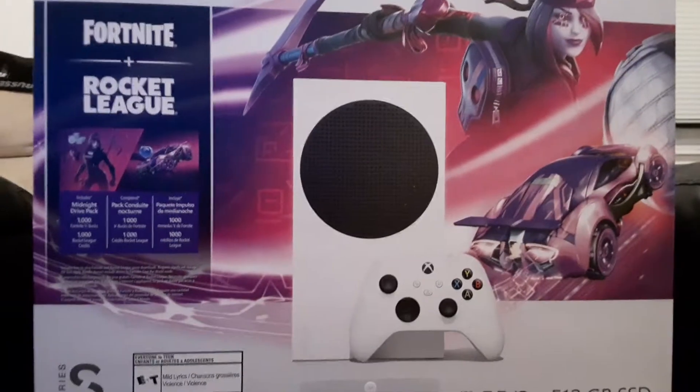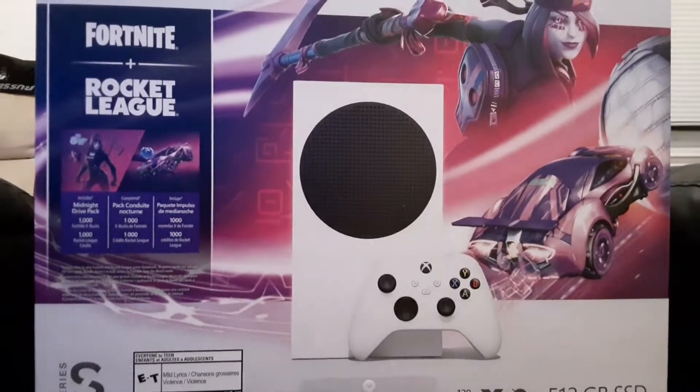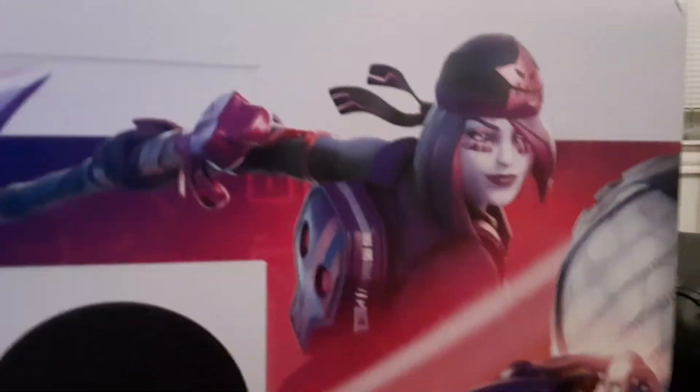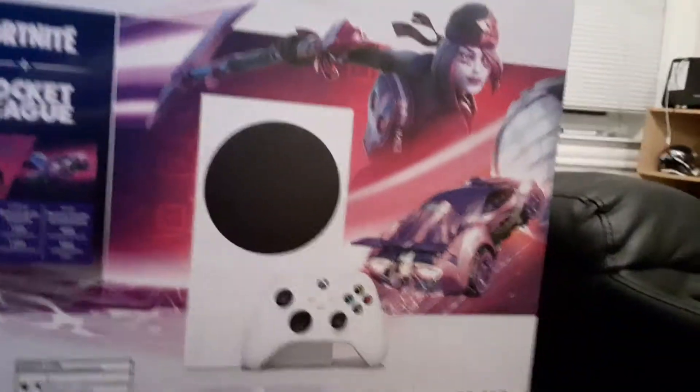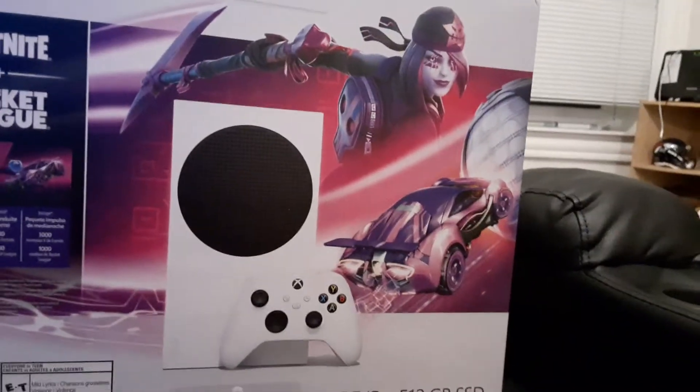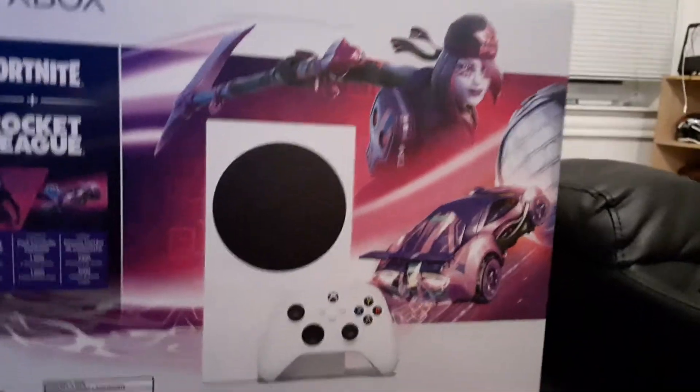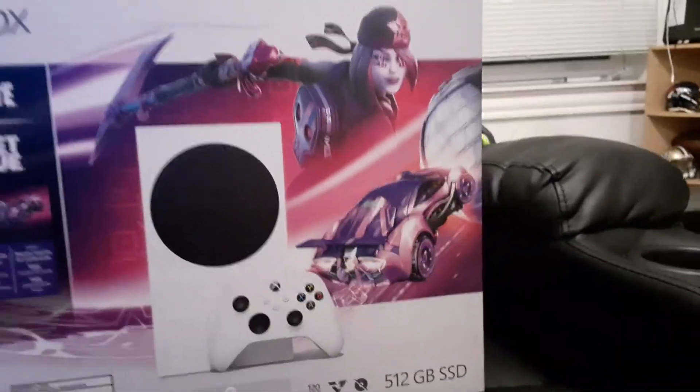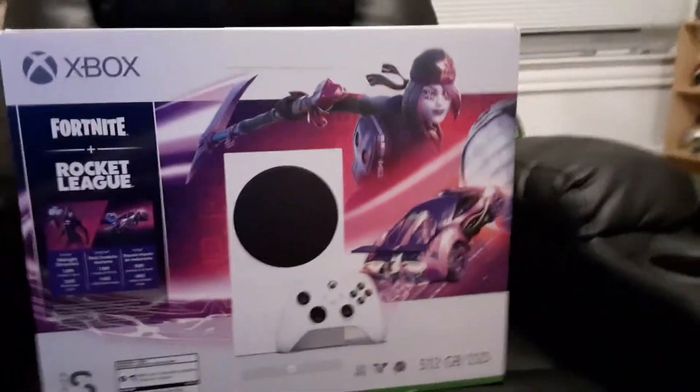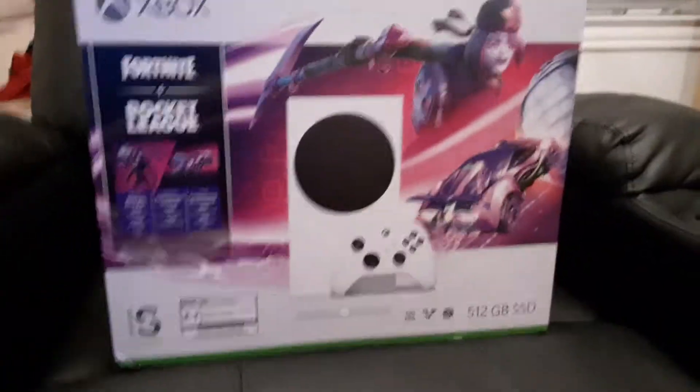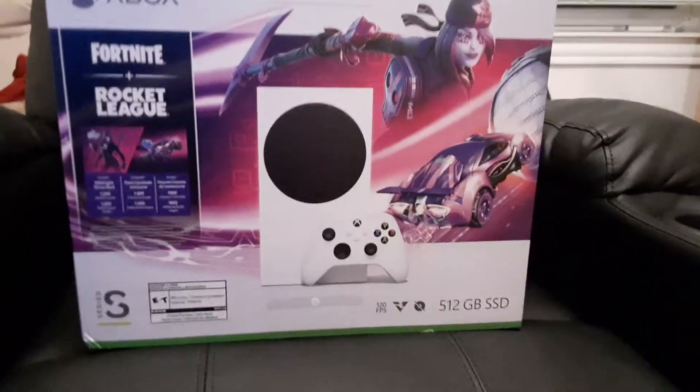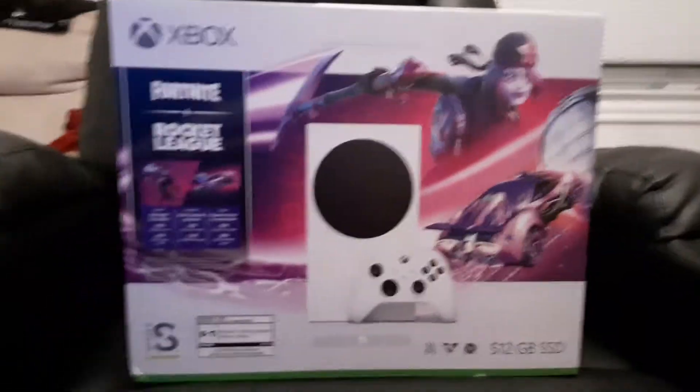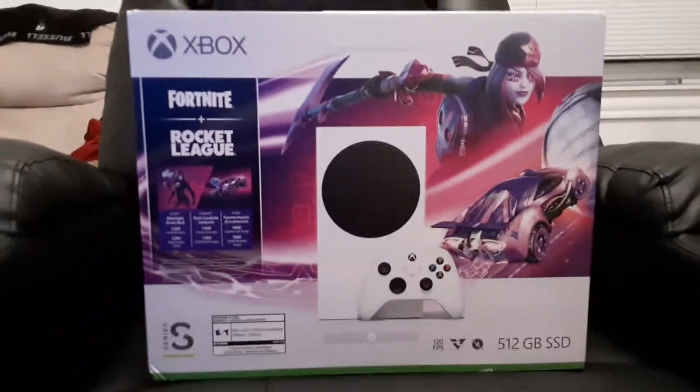It's the Fortnite Rocket League bundle that I'm really excited for. I get this cool skin in Fortnite, plus her pickaxe, back wing, and 1000 V-bucks. I'm not really a big fan of Rocket League, but who knows, maybe I'll give that a try since it downloads right away once I hook up this console.